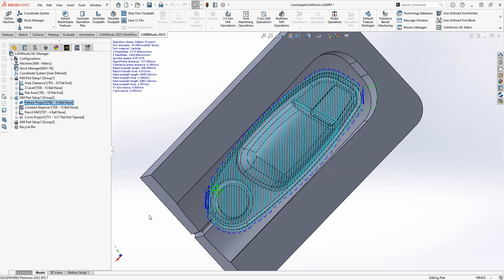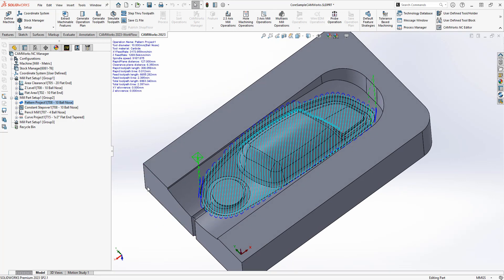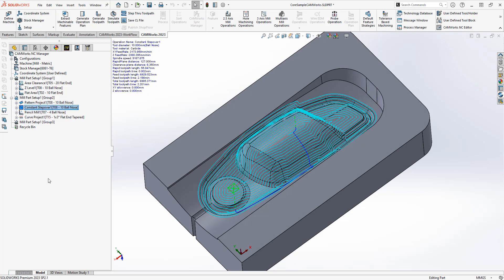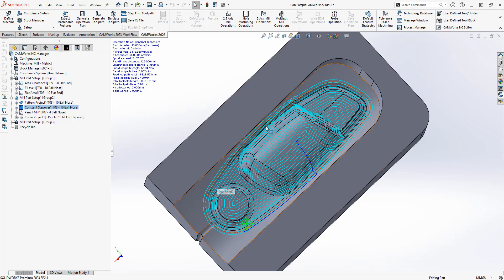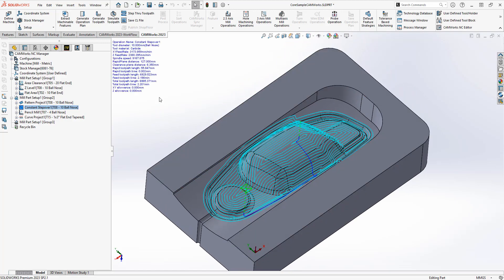The second toolpath is constant step over. It creates a constant step over from the actual outer perimeter that you've selected — I have this selected as a containment area. It takes the toolpath and gives us a constant step over all the way into the center. We can create different sections to cut with this particular toolpath, and it's a really nice option for good surface finish.